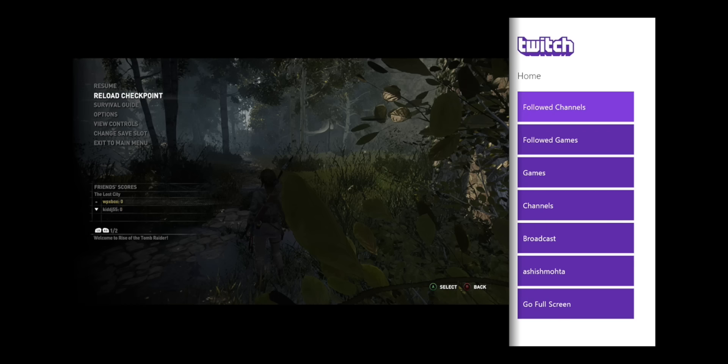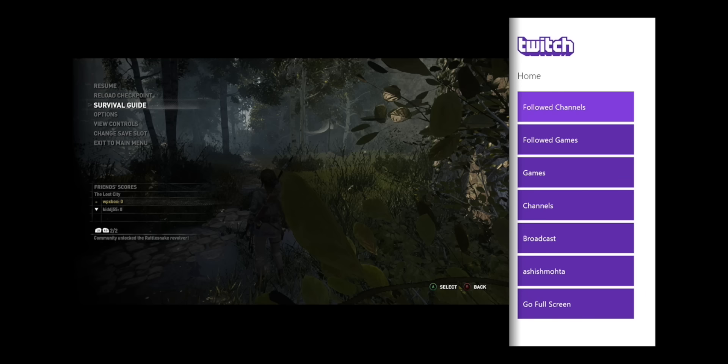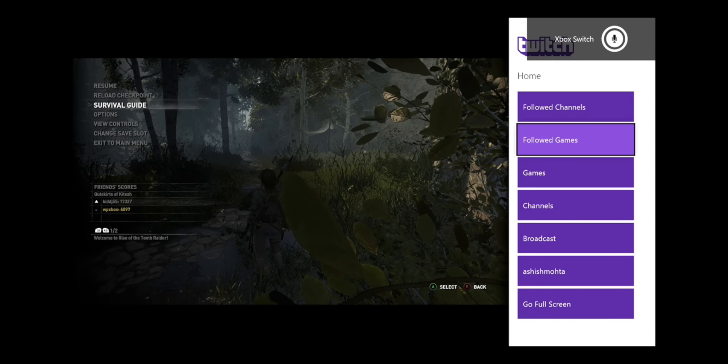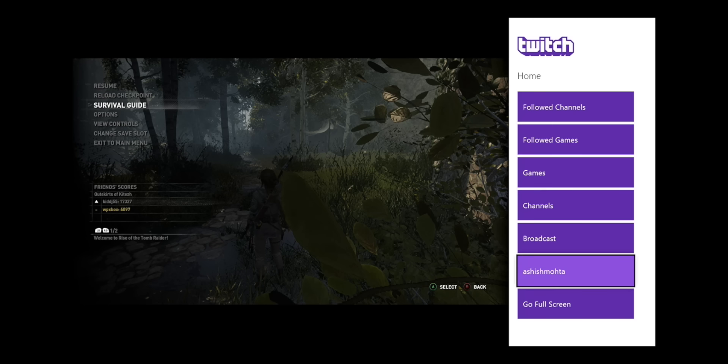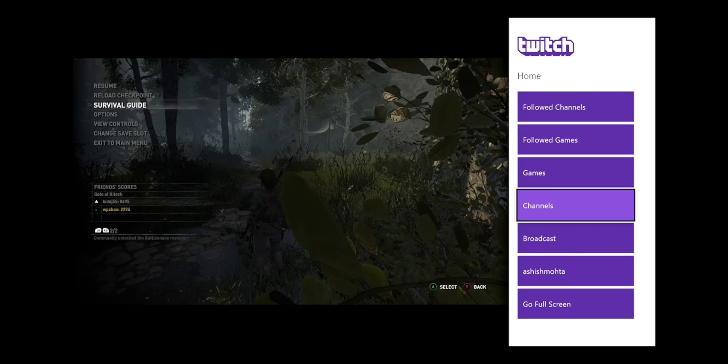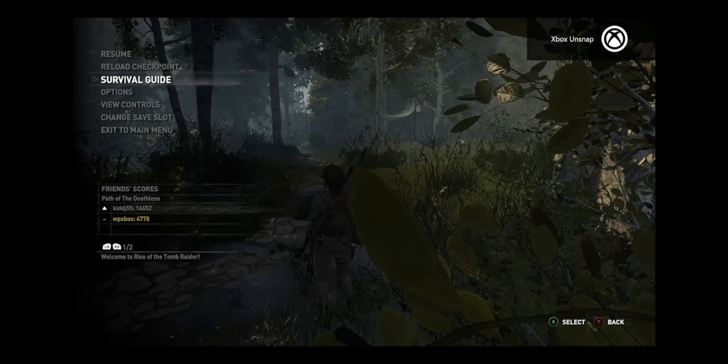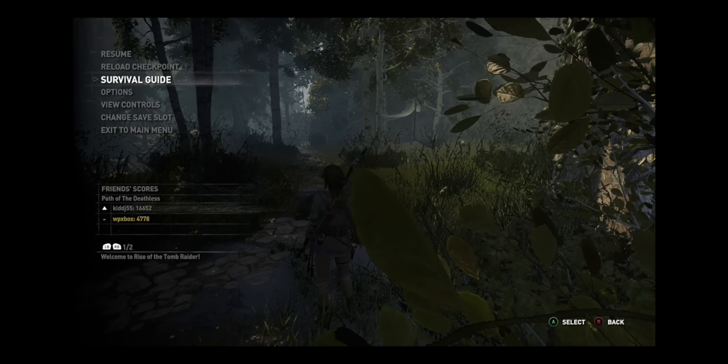And now you are back on the game part here. And we'll say switch again. So Xbox switch. And you are now on the twitch part. So that's how easy it is to snap and unsnap. So we'll just unsnap it. So Xbox unsnap. Xbox go home.